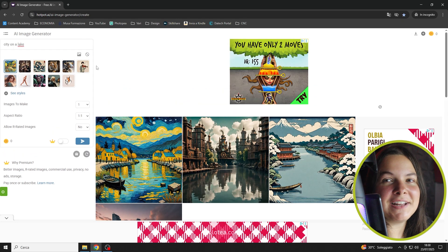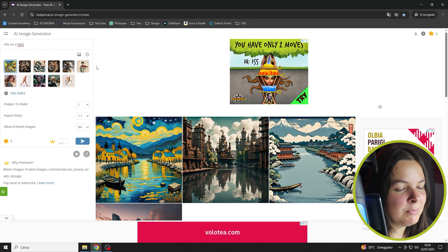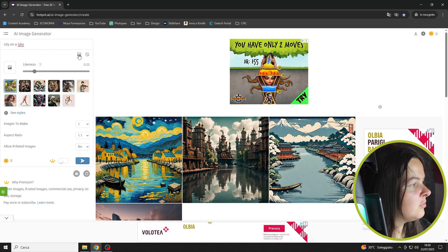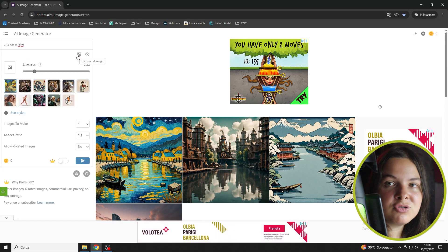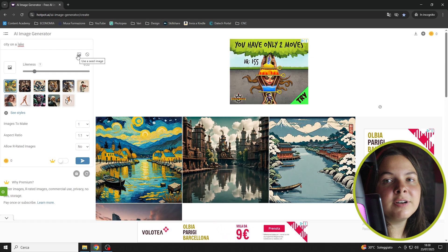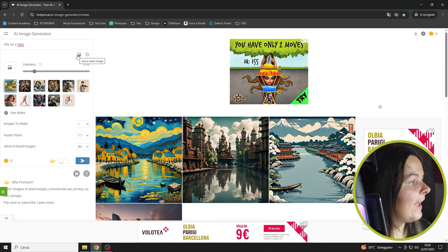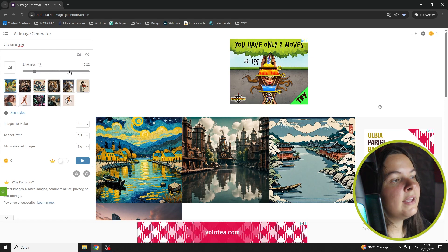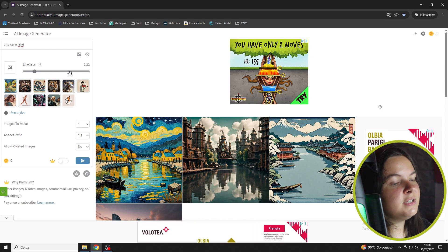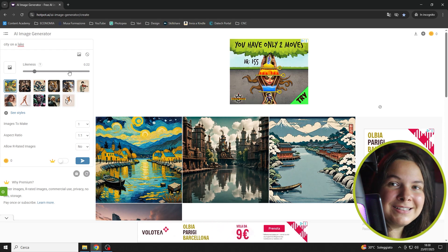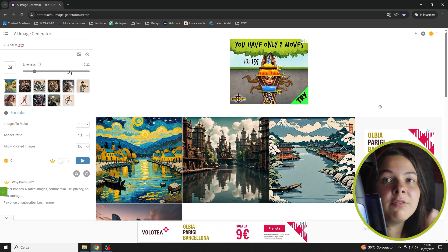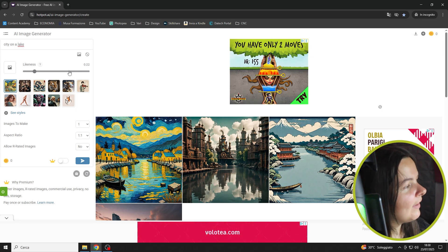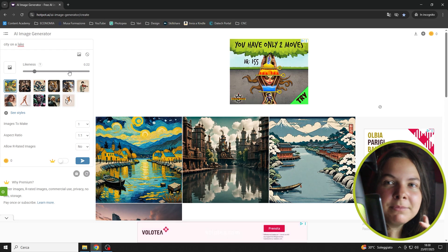And if you want, you can also give it a seed image that it will use for reference and set a likeness level. So if you want the AI to make the picture really, really similar to your reference, or just a tiny bit.